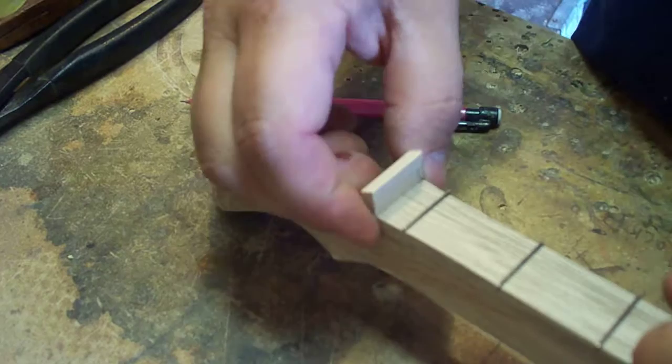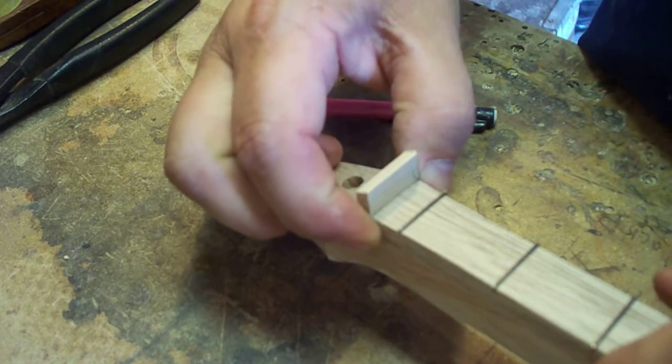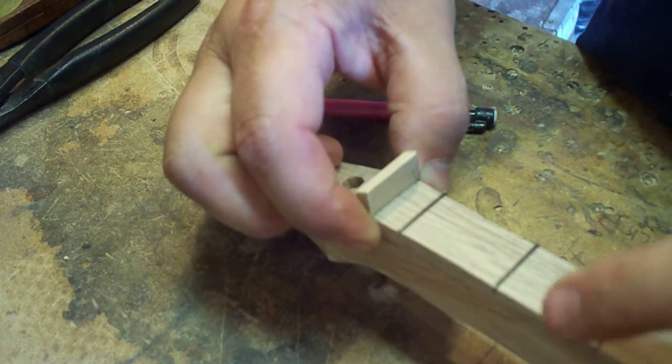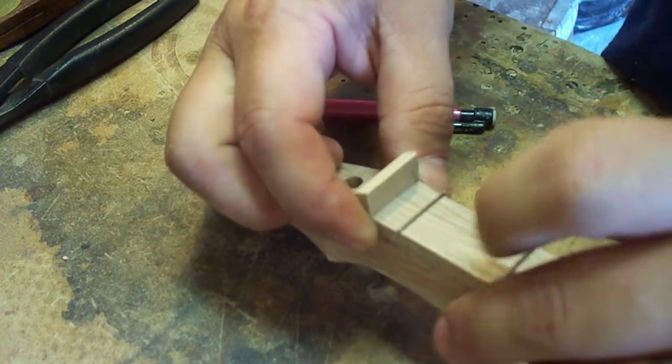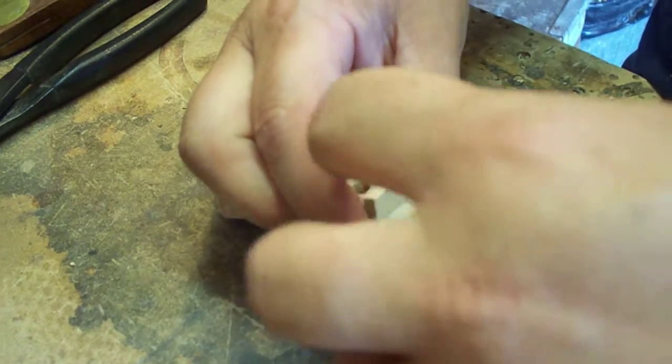Okay, now I've got the nut to the right width, but it's obviously way too tall unless you're going to build like a lap style guitar.